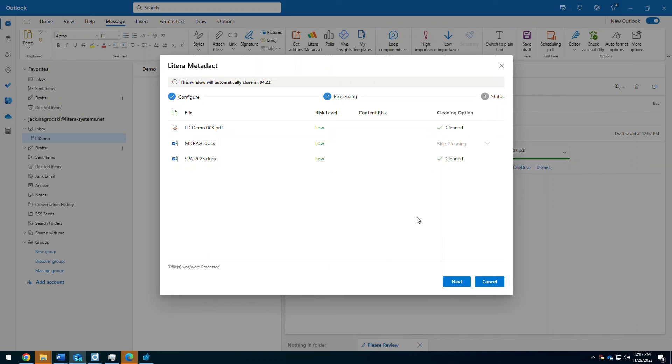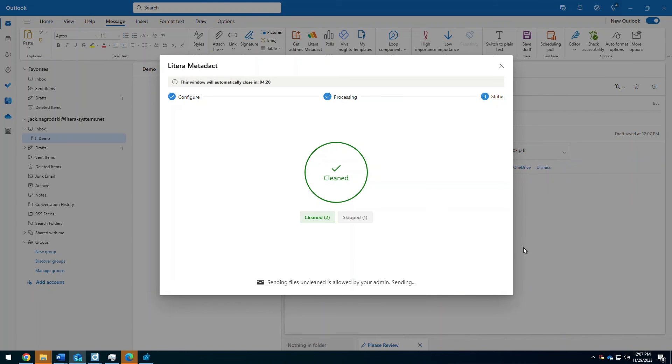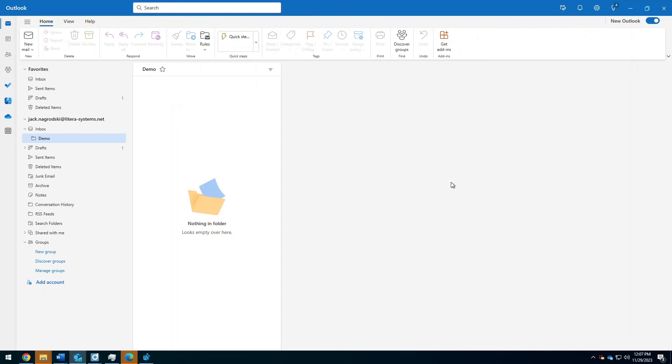I can click Next, and it'll go through and process those files, sending them off to MetaDect to be cleaned, and downloaded back to the email. Once everything has been completed, I would click Next, and the files would now be sent out.